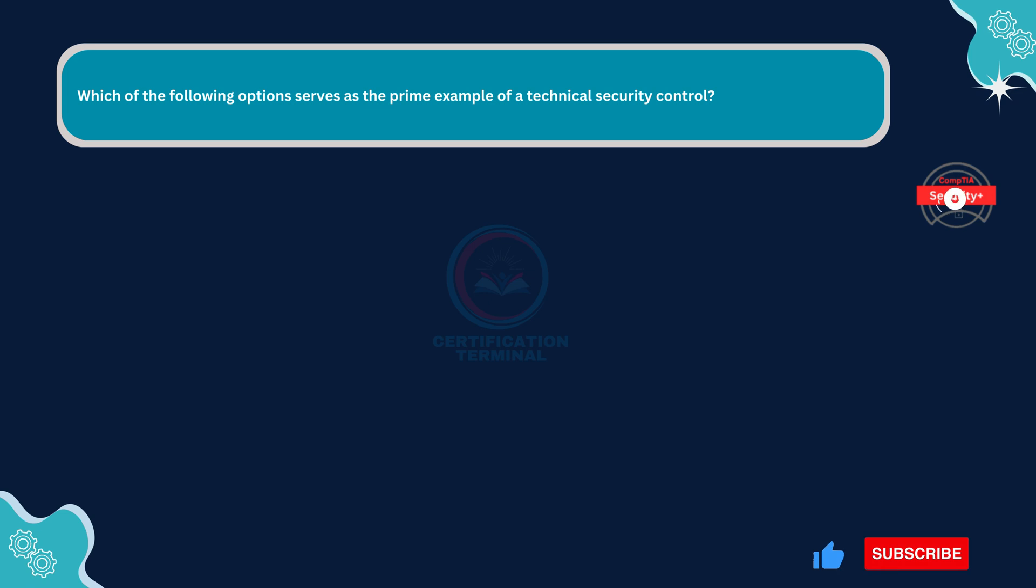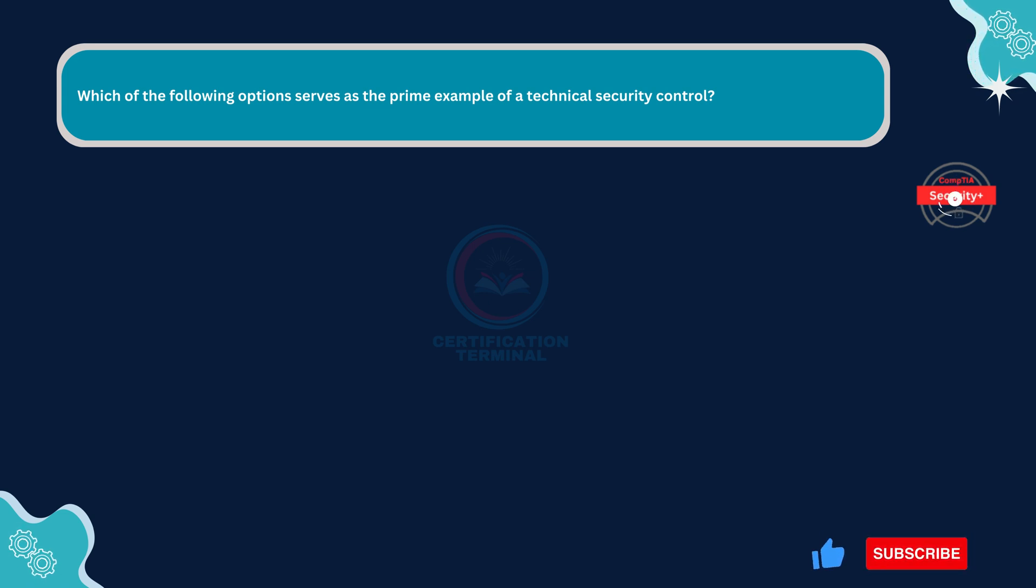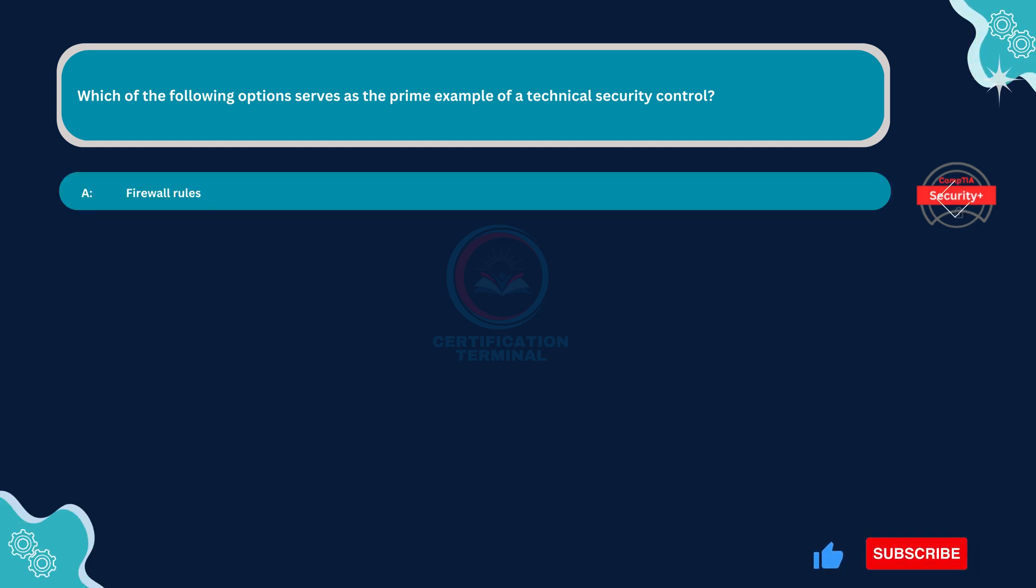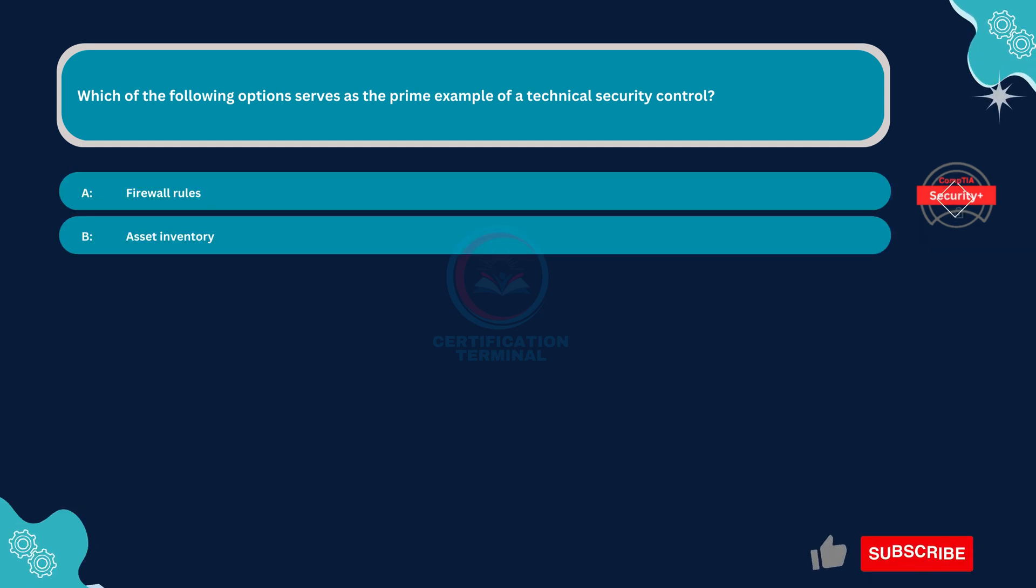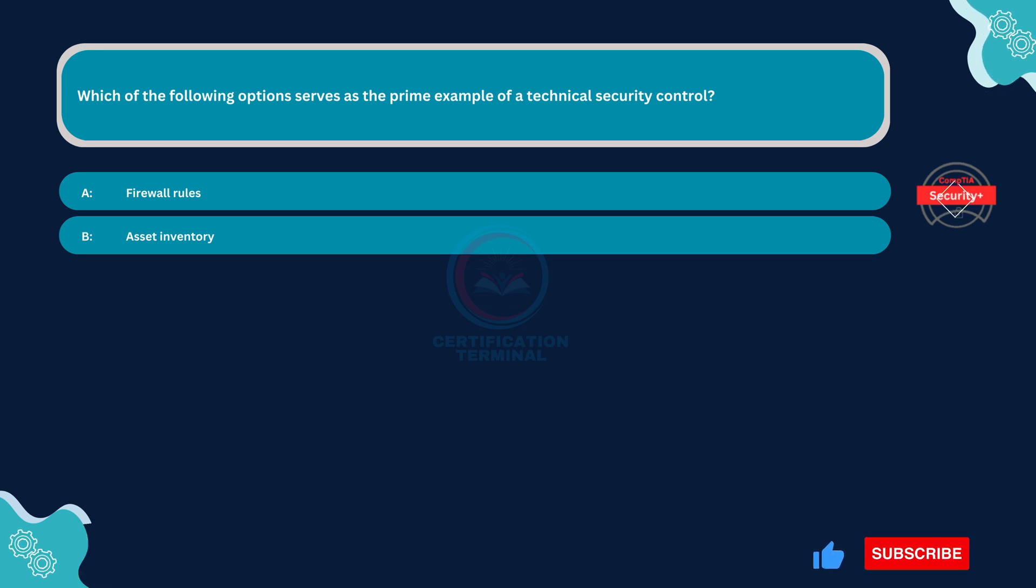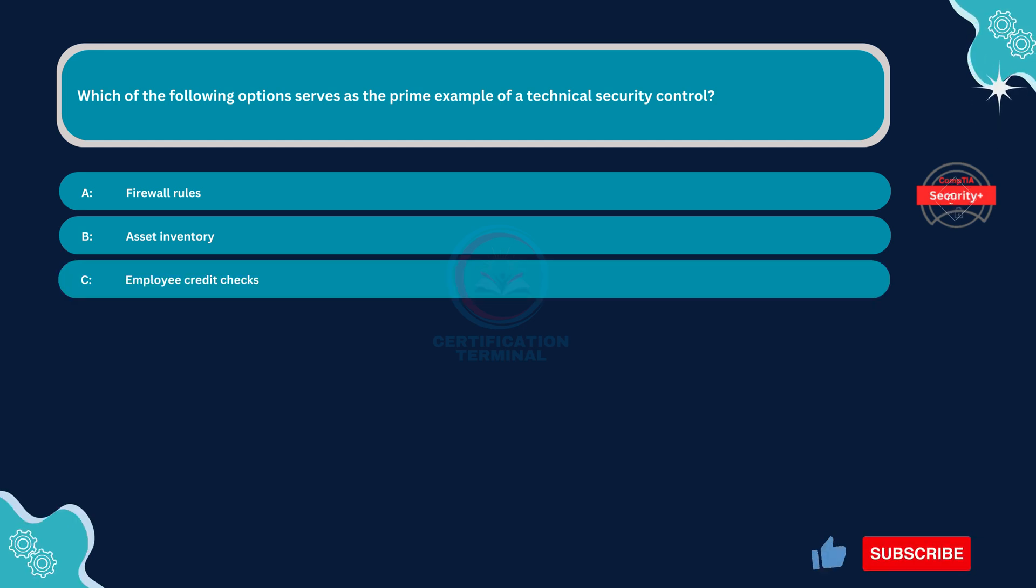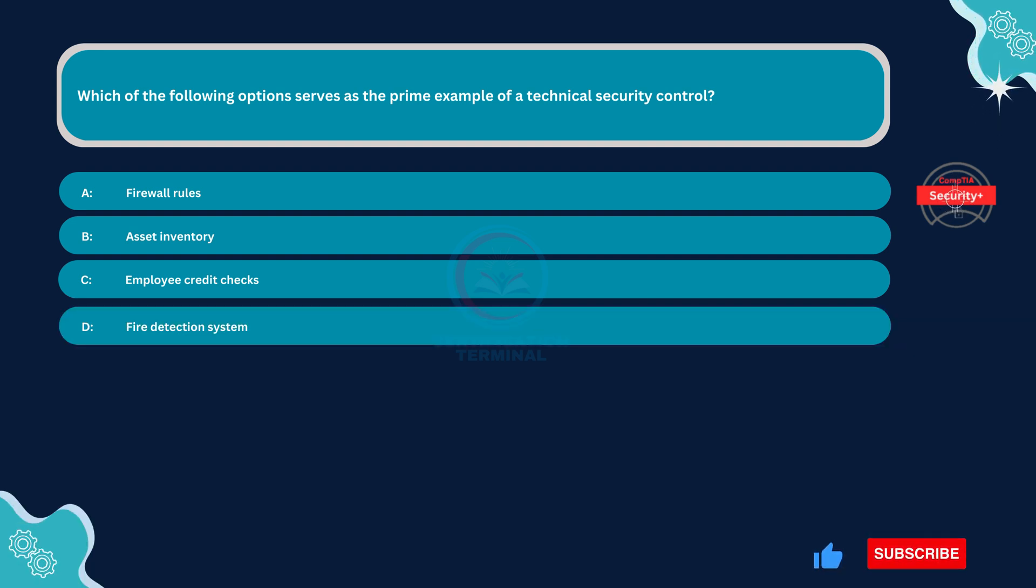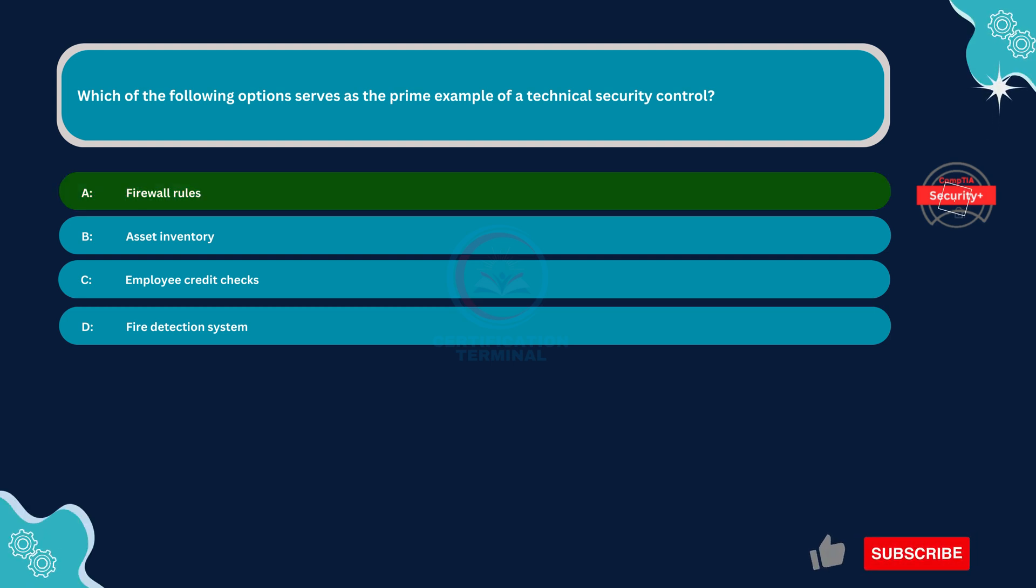Next question. Which of the following options serves as the prime example of a technical security control? Option A: Firewall Rules. Option B: Asset Inventory. Option C: Employee Credit Checks. Option D: Fire Detection System. The correct answer is option A. Firewall Rules.